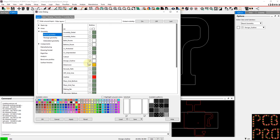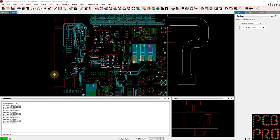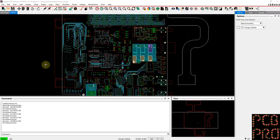Okay, so that covers our quick introduction to the Allegro PCB editor tool. You should now at least be comfortable navigating through the different films and layers and classes and subclasses to view the content that you're looking for in your particular design.